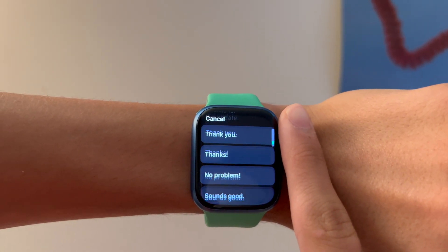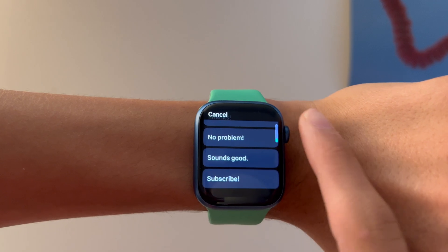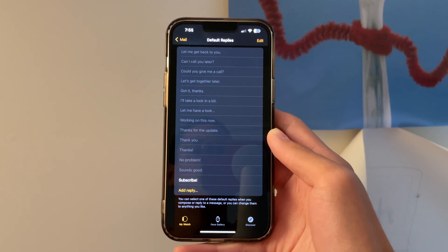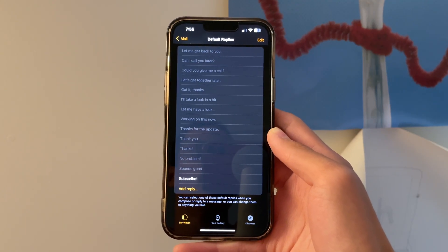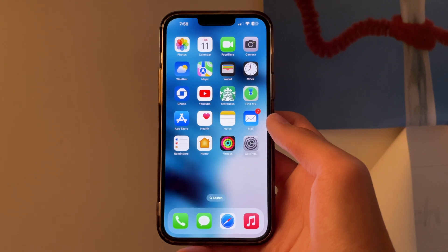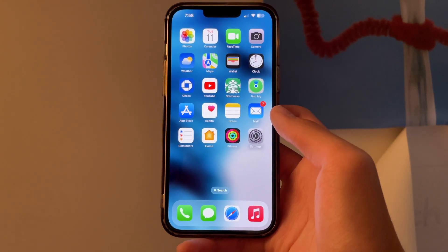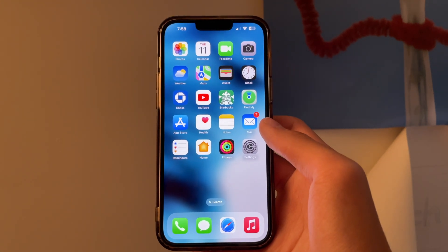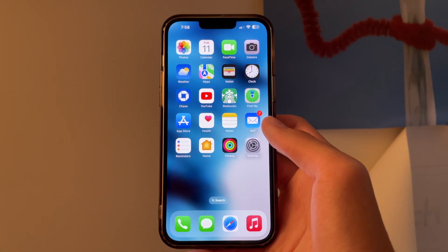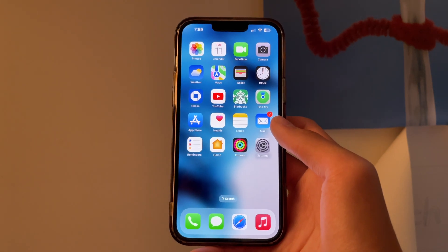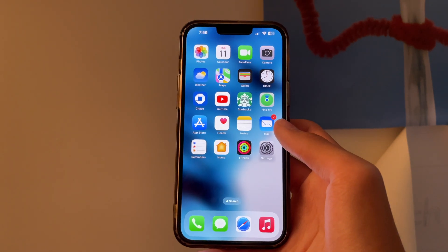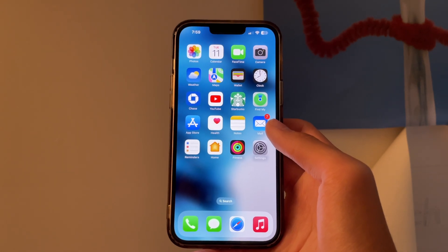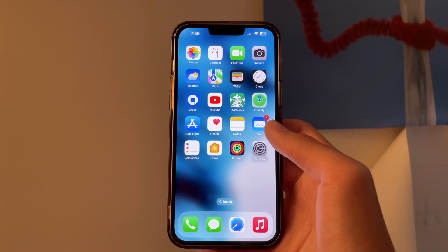And just like Messages, you can adjust the ranking of which default reply shows up first. And that's how you update your default replies for your Apple Watch in Mail and Messages. Hope you guys found this useful. Subscribe for more videos like this, and I'll see you in the next one.